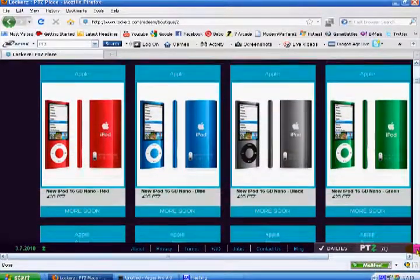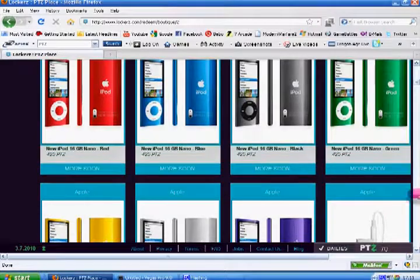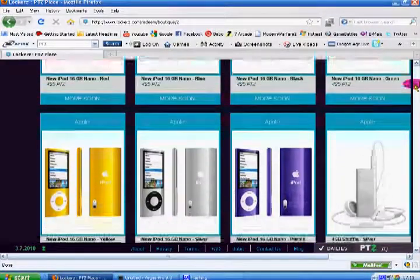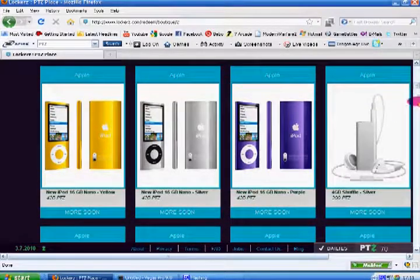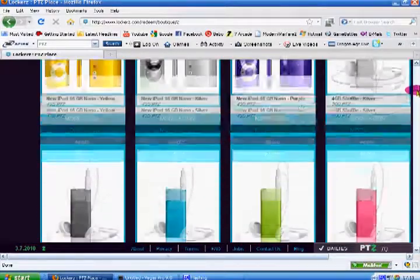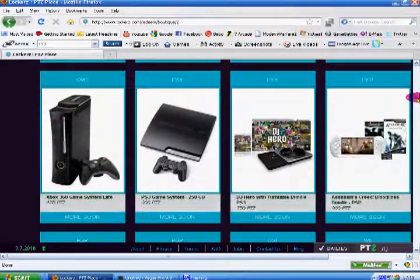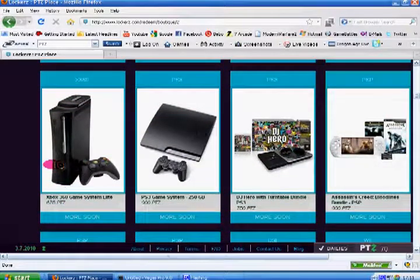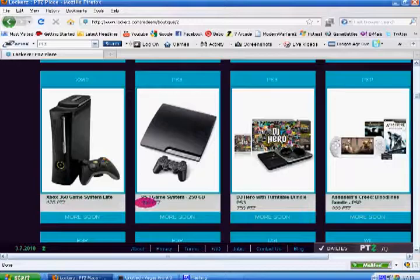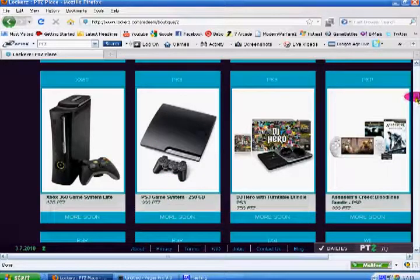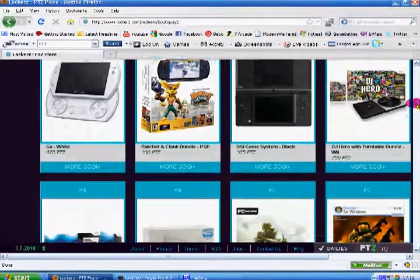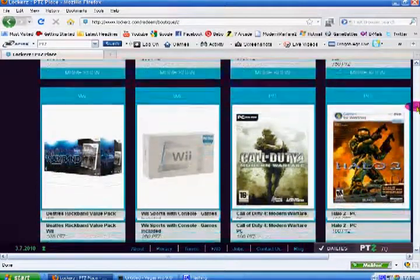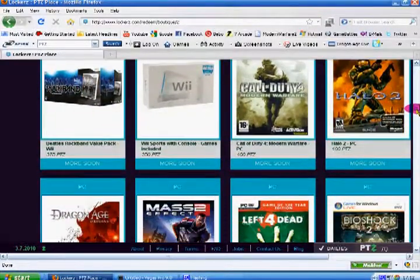They get updated like every two months, I think it is. So you can get Xbox 360 Elite, just 675, 900 for PS3 Slim, DJ Hero, PSP Go, DSi, games, Rock Band, all these games. So like, none of them are in stock.